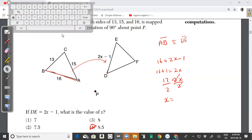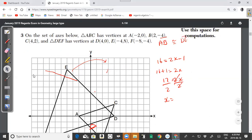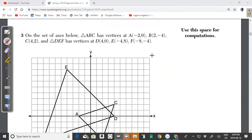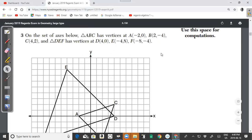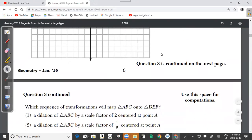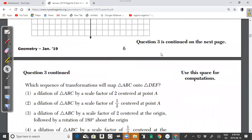Question 3: On the set of axes, triangle ABC has vertices A(−2, 0), B(2, −4), C(4, 2), and triangle DEF has vertices D(4, 0), E(−4, 8), and F(−8, −4). Which sequence of transformations will map triangle ABC onto triangle DEF?